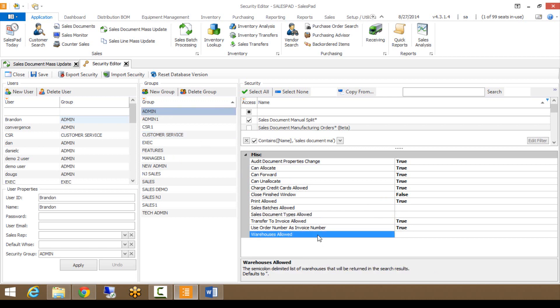And then Warehouses Allowed is the last security setting. Maybe you don't want users in one location looking at documents in Sales Document Mass Update that exist in another location. That's where you would put in a list of warehouses that would be returned in the search results. That covers the security around Sales Document Mass Update.